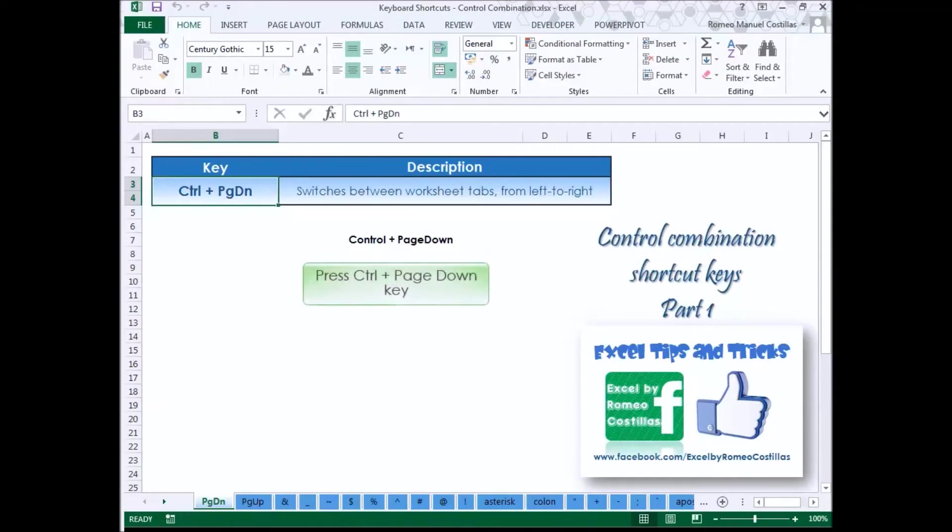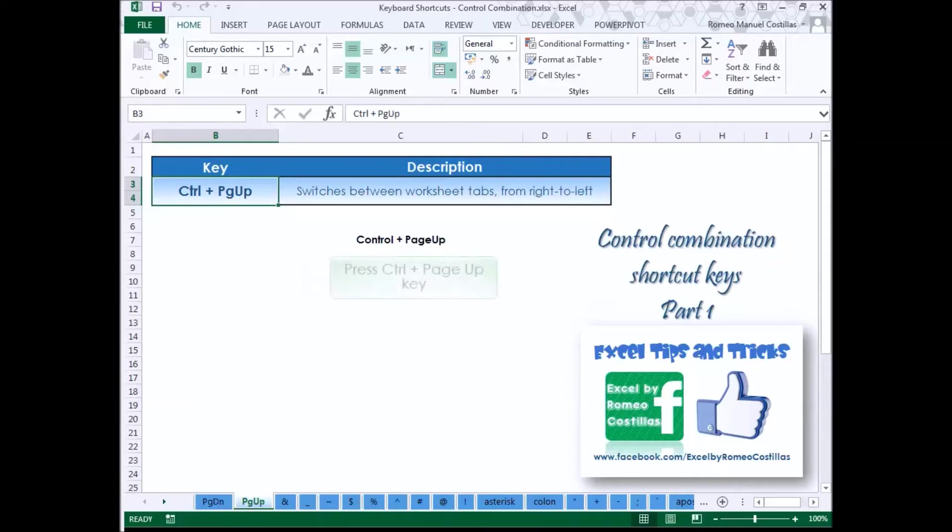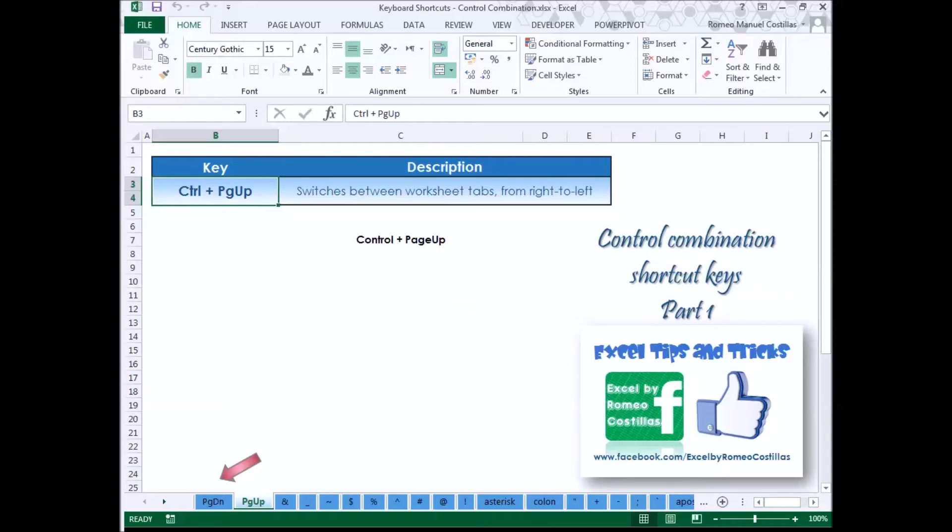Press Control Page Down to switch between worksheet tabs from left to right. Press Control Page Up to switch between worksheet tabs from right to left.